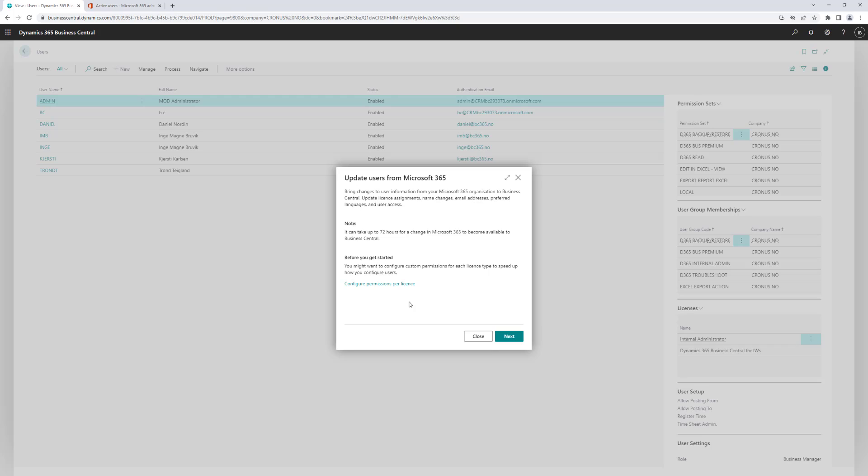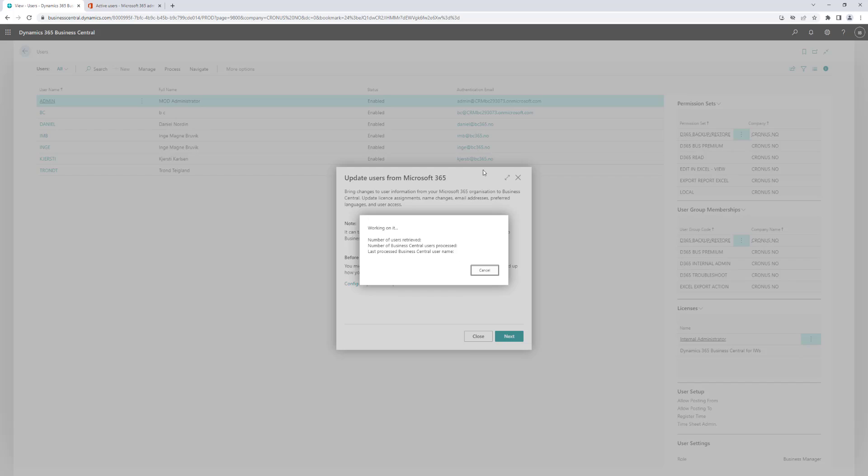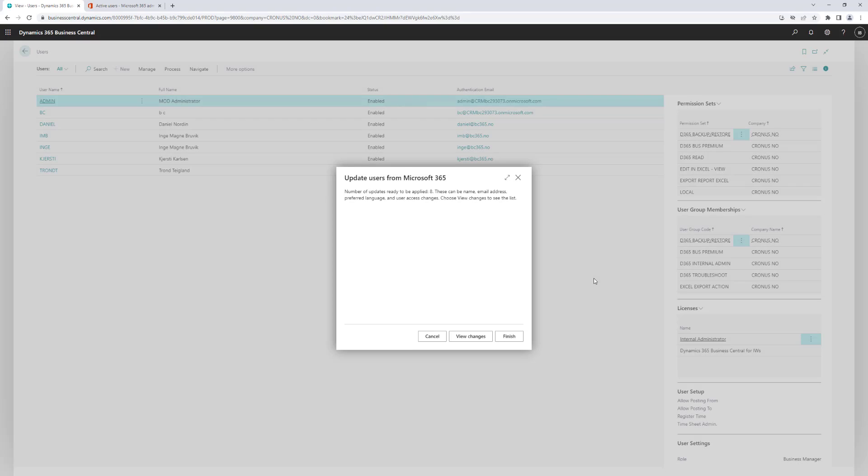This will add new users to the system, but it will also remove access for users where I have revoked the Business Central user. So I just click next, and it will take a little while for the system to connect to Azure AD and do the sync that is necessary.